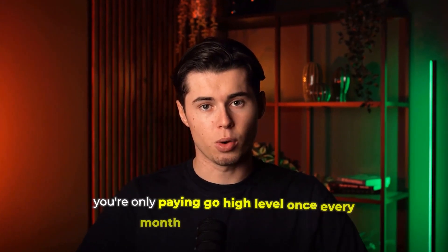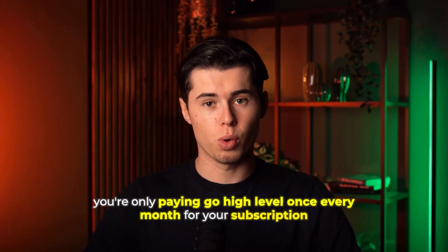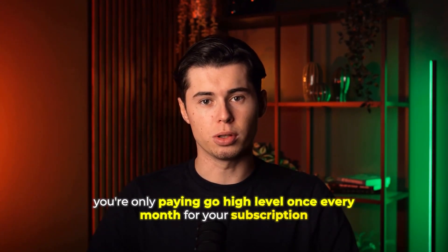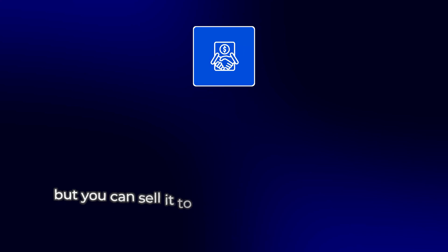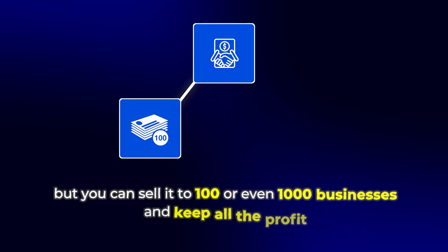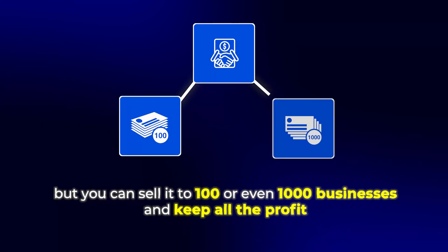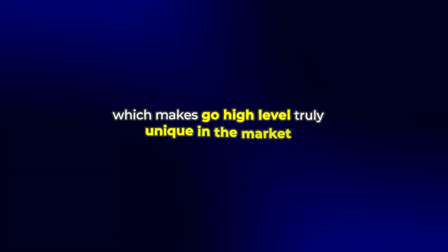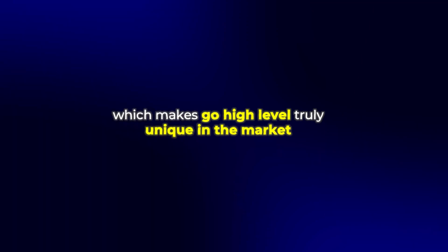And the crazy part is that you're only paying Go High Level once every month for your subscription, but you can sell it to 100 or even 1000 businesses and keep all the profit. I don't know any other company that allows you to do this, which makes Go High Level truly unique in the market. Now let's get into some of the main features and how you can use them.